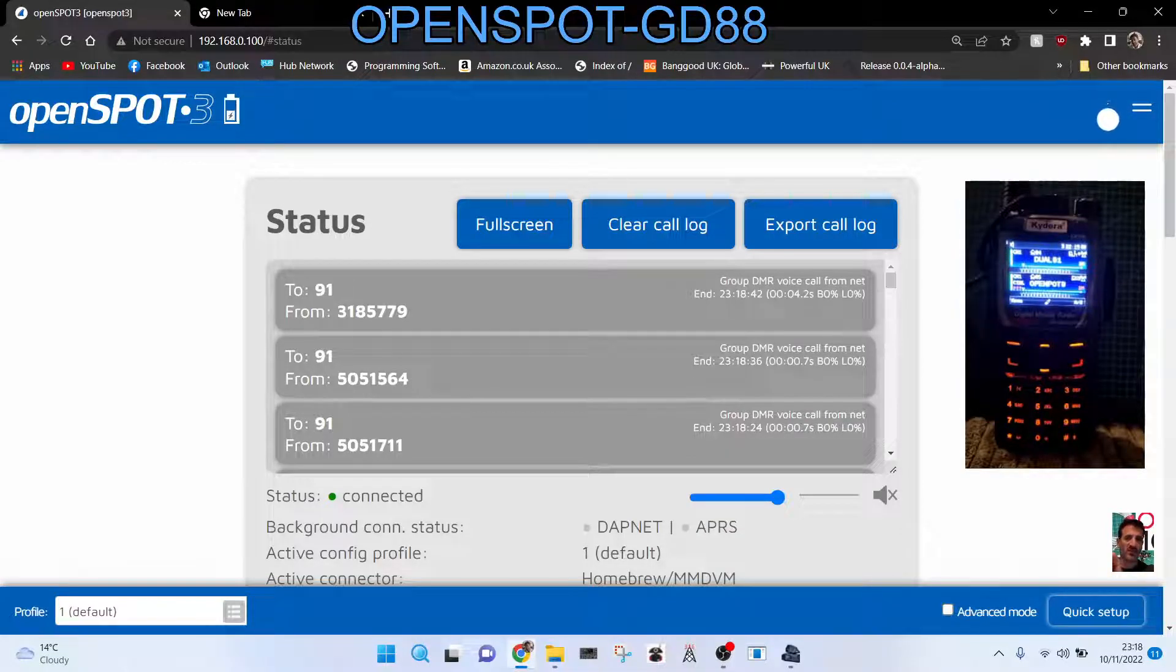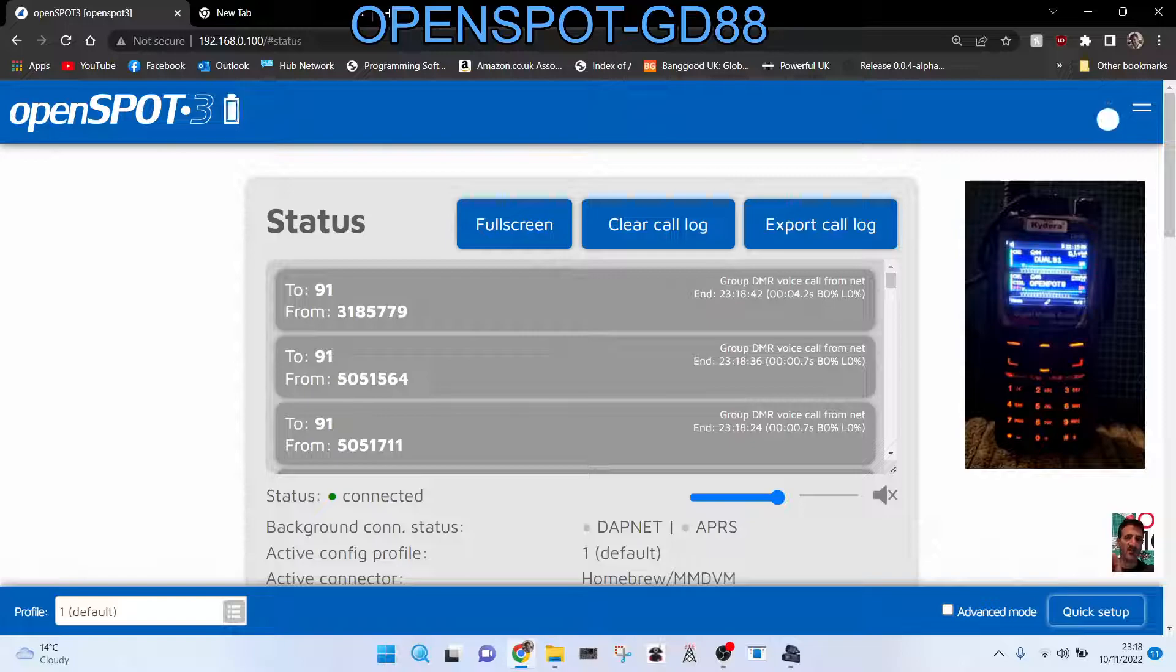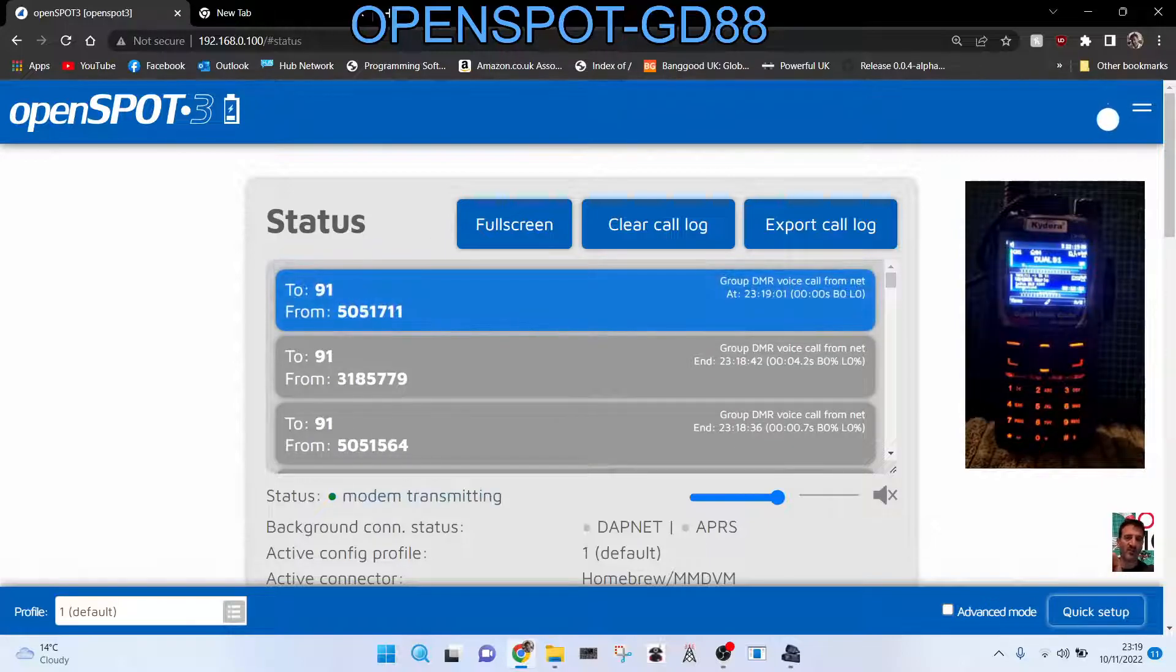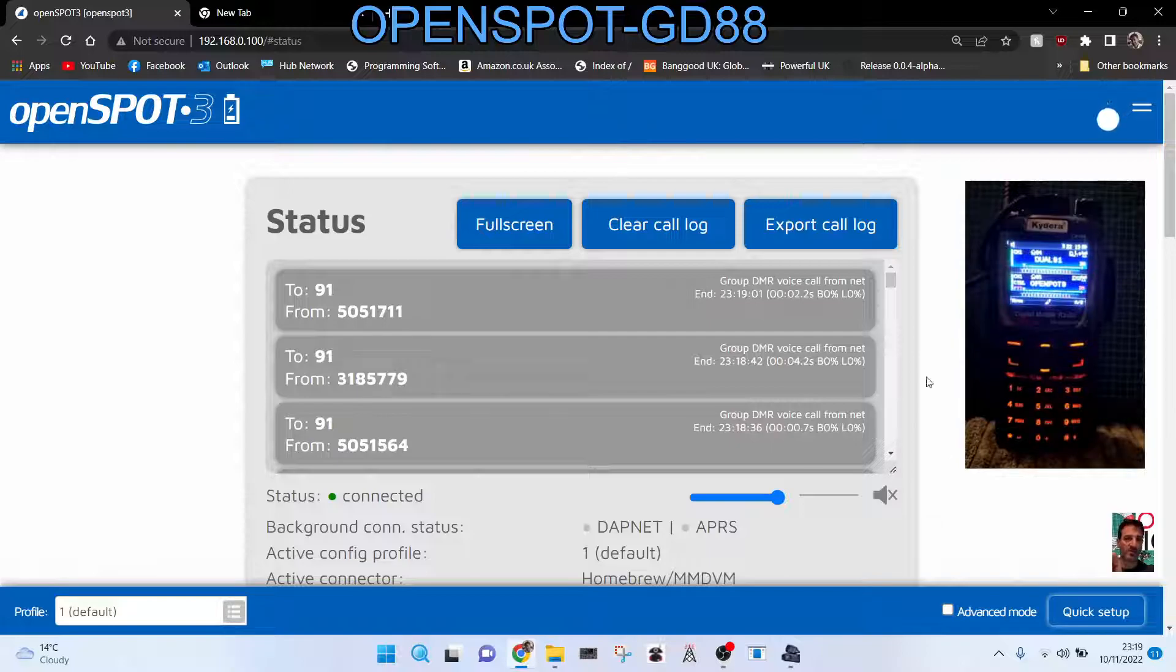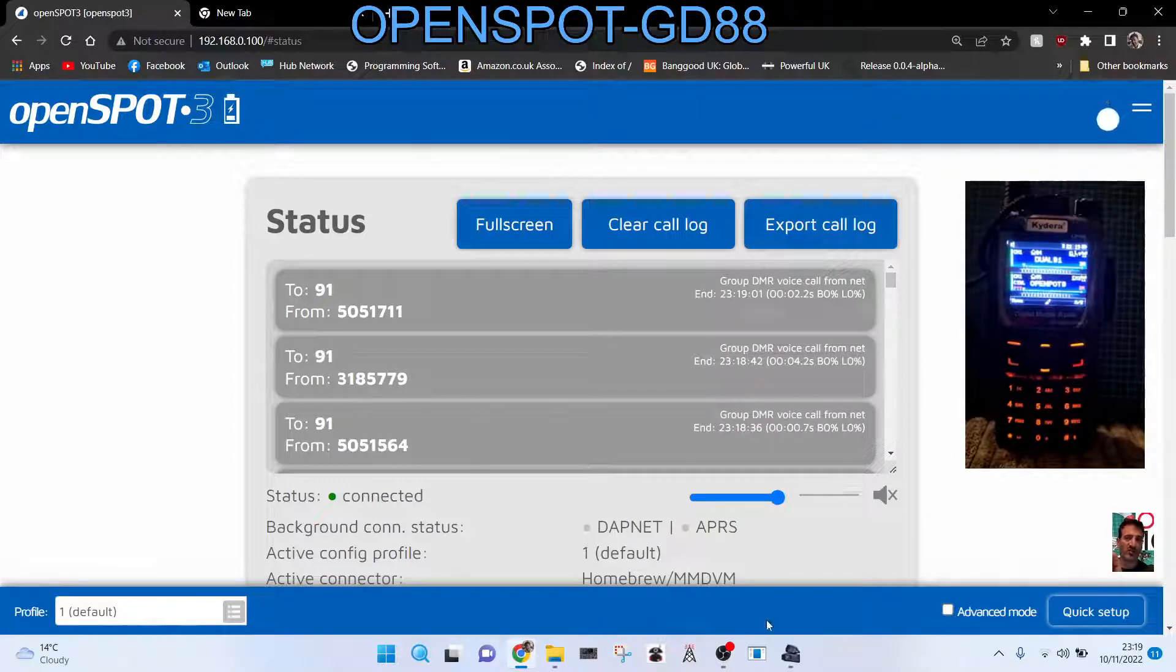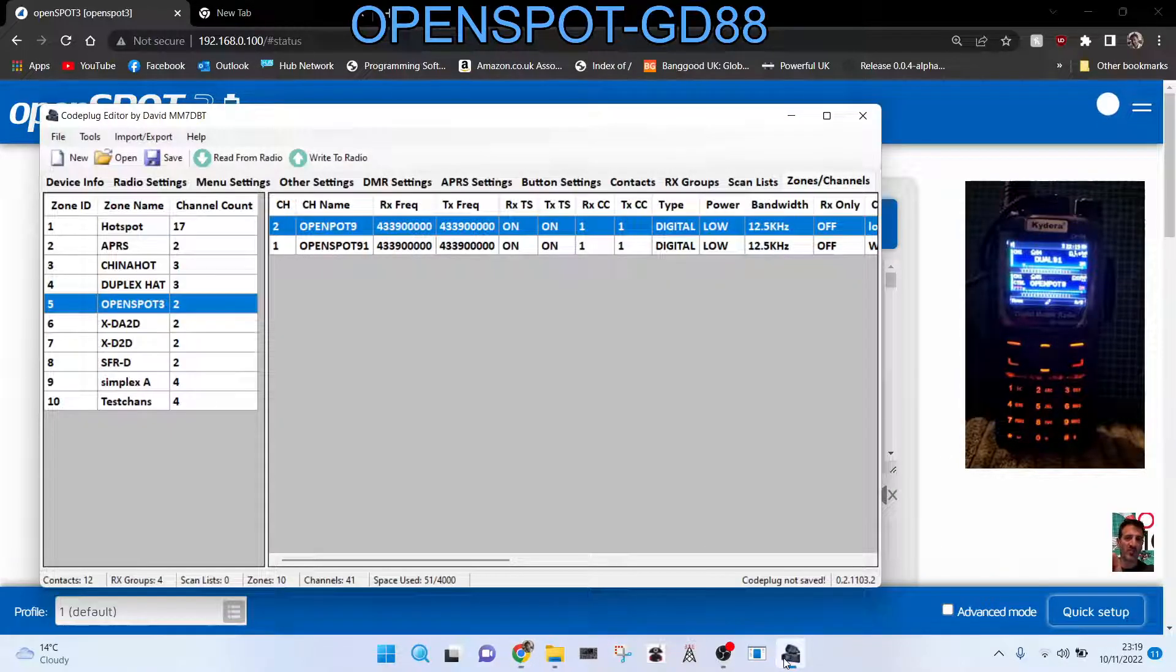Welcome to my channel. I'm going to show you how to set up the GD88 with OpenSpot 3.04. It's very similar. Now the OpenSpot part is actually the easier part, the harder part is the code plug.